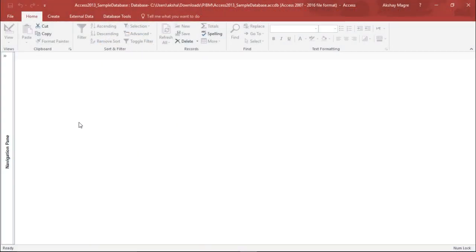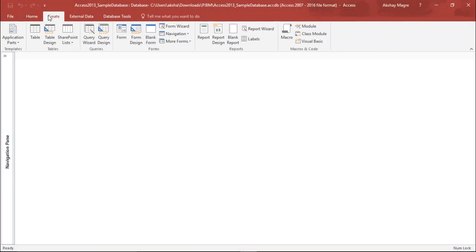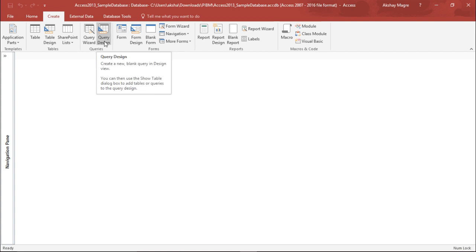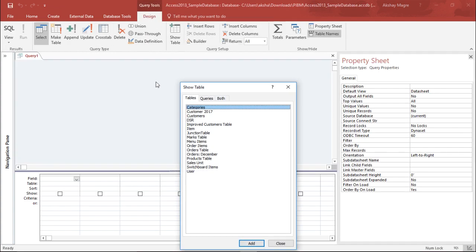To do that, I need to go to the Create tab, and under the Create tab I will move to the Queries group and simply click on Query Design.